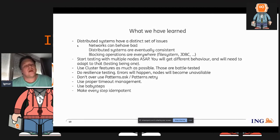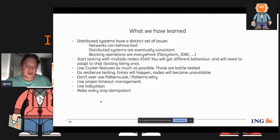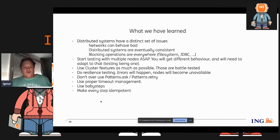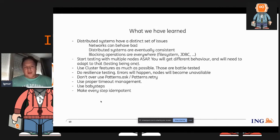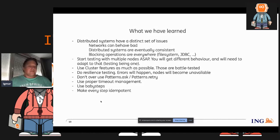If you use actors, be careful using the ask pattern. Ask is where you basically say: I have a message and I expect a returning future. It's usable in some cases but it's also very dangerous in some cases. I have some slides on that later.